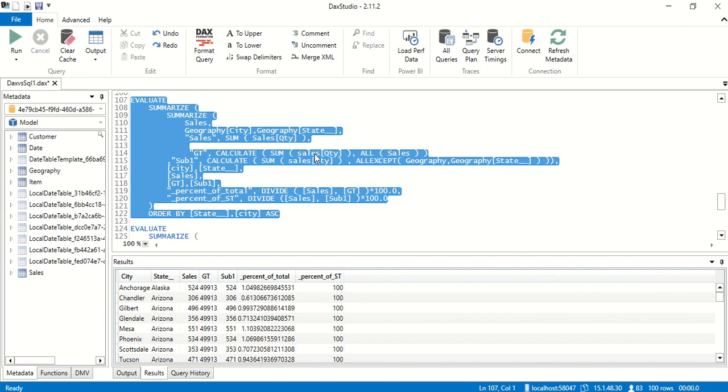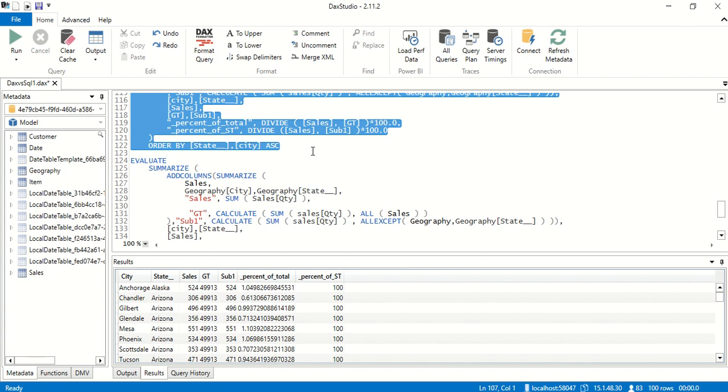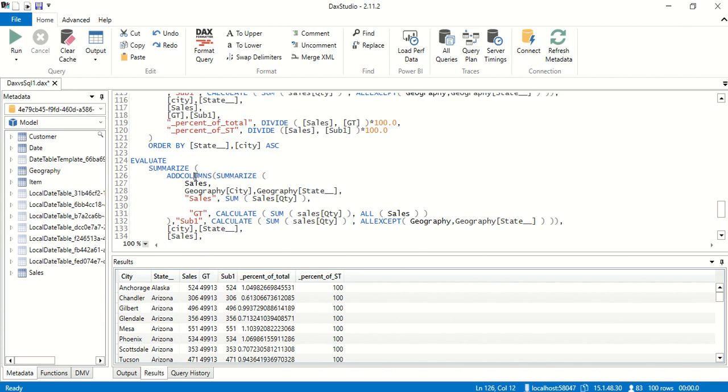So now how do we get the subtotal or ALL EXCEPT? What we're going to do is use ADDCOLUMNS. ADDCOLUMNS adds an additional column on top of the table which is coming out. The existing columns remain there. We've seen in the past in one of the videos we used ADDCOLUMNS to get additional columns. We're going to use ADDCOLUMNS on top of SUMMARIZE.